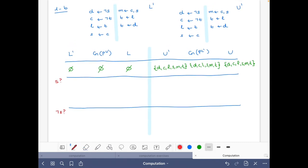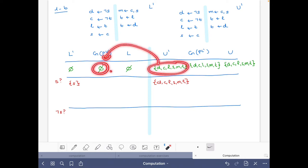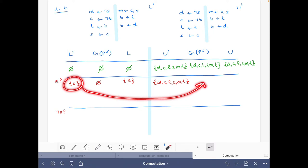Let's look for solutions that contain s. We start here: the lower bound is {s} and the upper bound contains d, c, l, s, m, t. We know the consequences of P reduced by the empty set are the empty set, so again we get the empty set, and then the union gives us the set {s}.